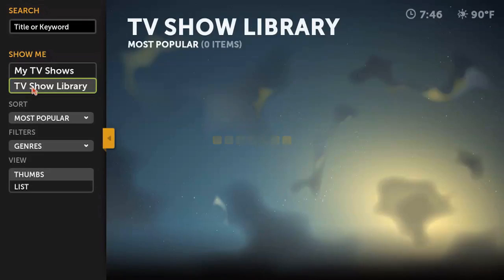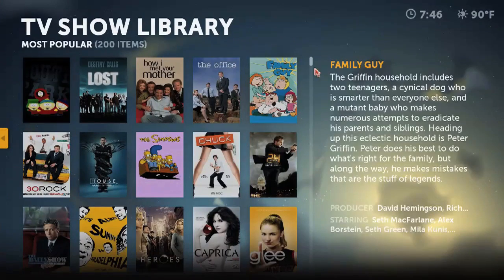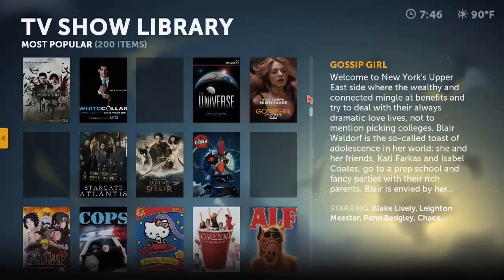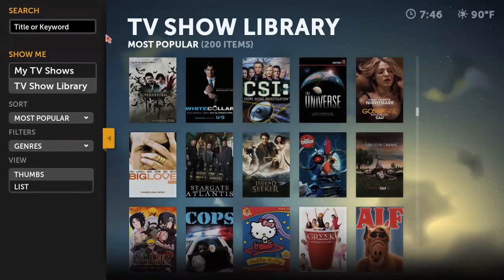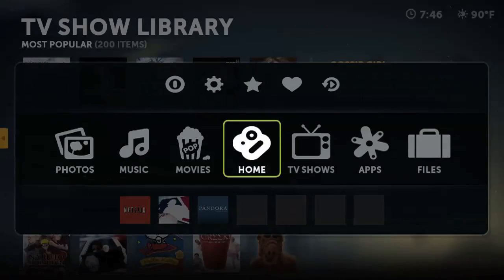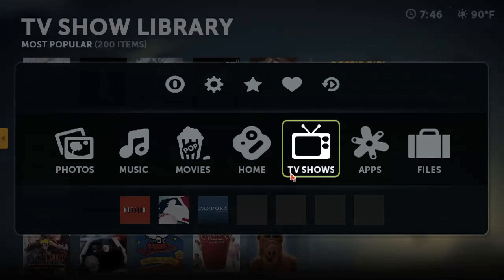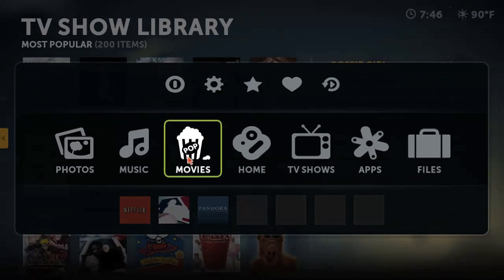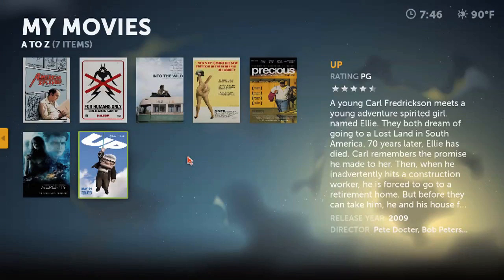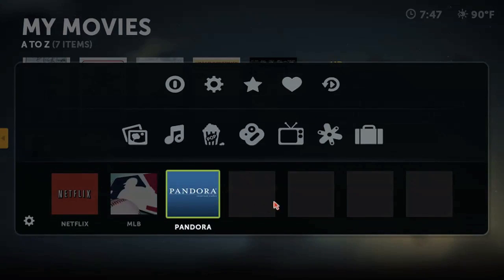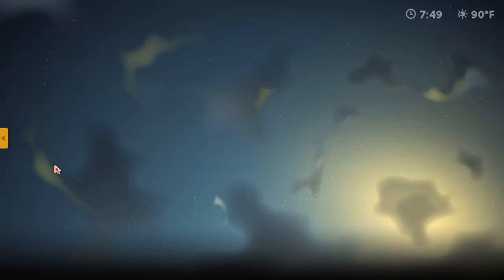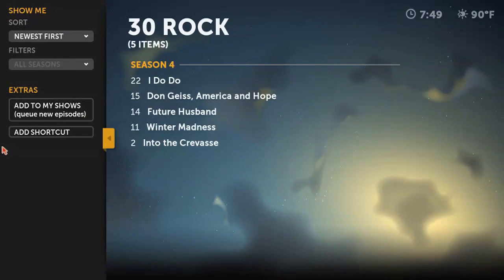The TV section is unique in that there's also a TV library option, which allows you to browse some of the most popular TV shows that are available online. When you're in any of these sections, you can access just about any other section or go back to the home page by opening up the pop-up menu by pressing back or escape. You'll also notice that there are empty boxes at the bottom of this menu — these are called shortcuts. There's the option of adding a shortcut in the menu for just about anything; press the Add Shortcut button and it'll show up there.